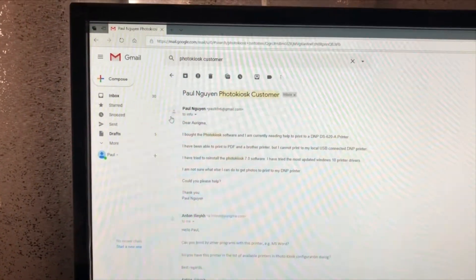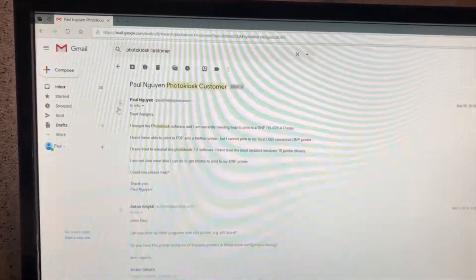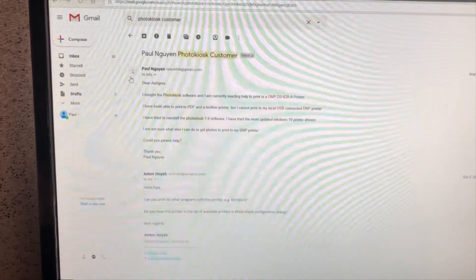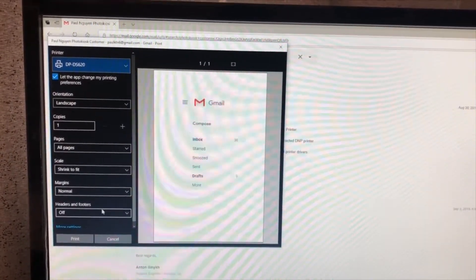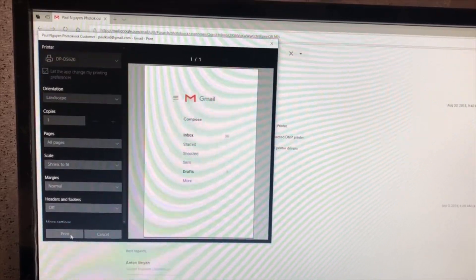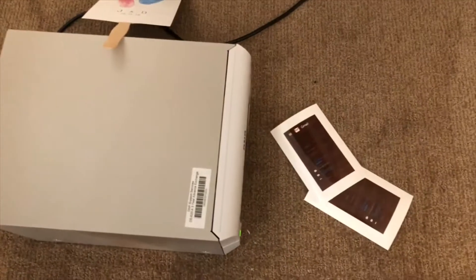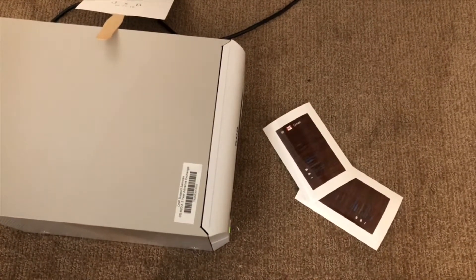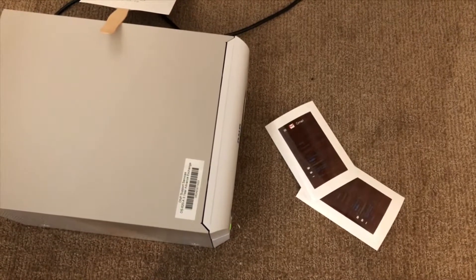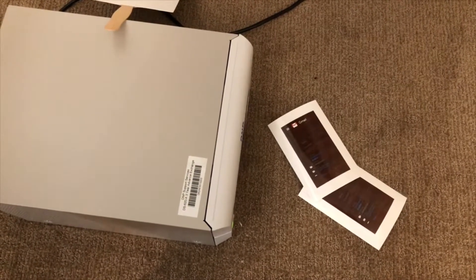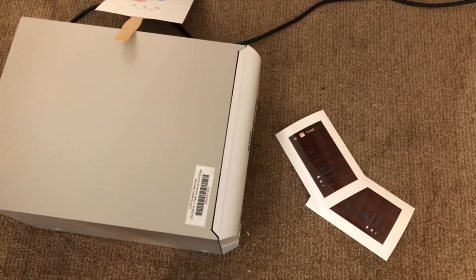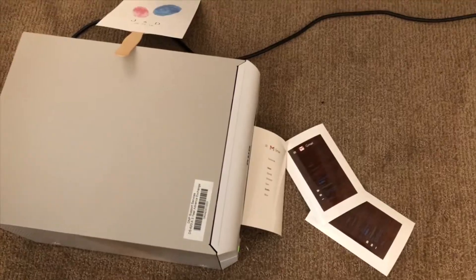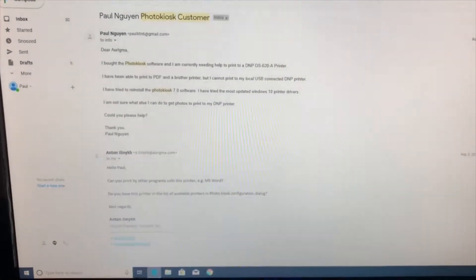Now I'm going to try to print to the DNP printer not using the photo kiosk program. Here's the DNP printer and I'm going to try a test print. And it prints. I will show you my current print settings.